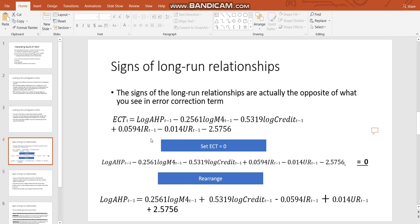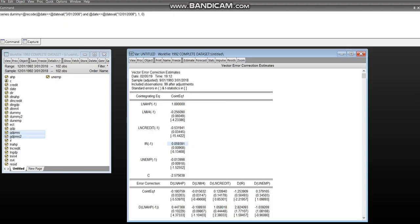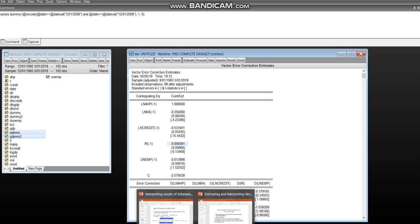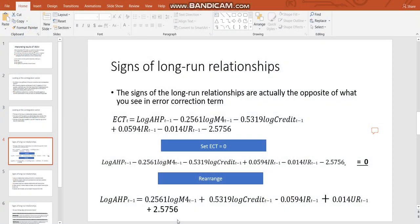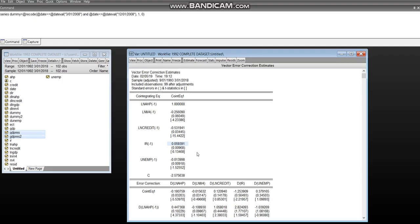Again, I didn't put 1 there as the coefficient because I didn't think it was necessary. Minus 0.2561 log M4, as you can see that's what it is there. Minus 0.5319 for the credit variable and so on and so forth. Well, this is what it looks like. This is what my co-integration vector is here.